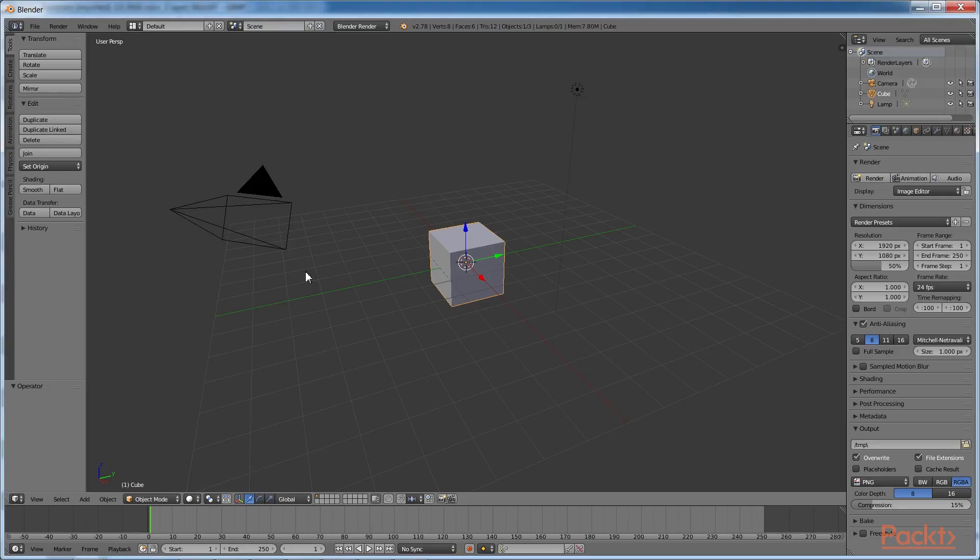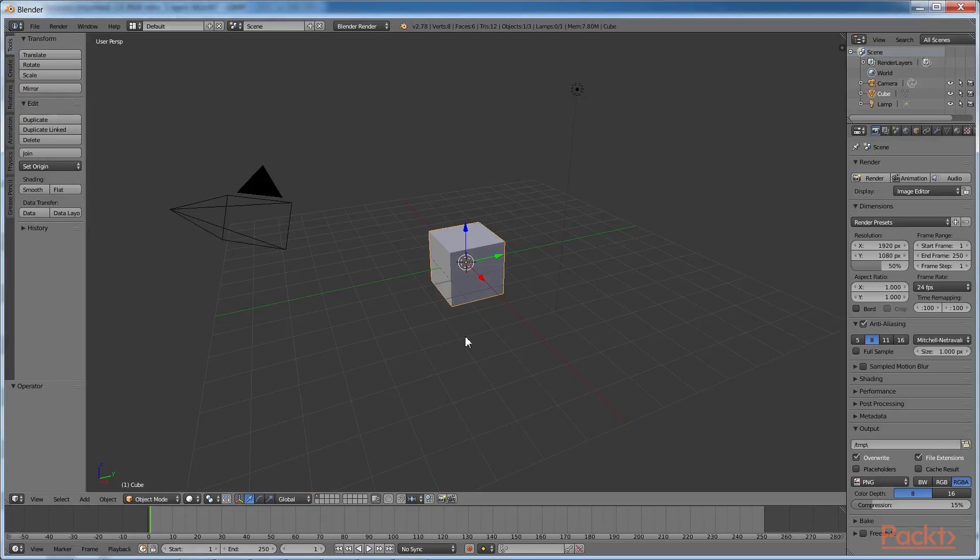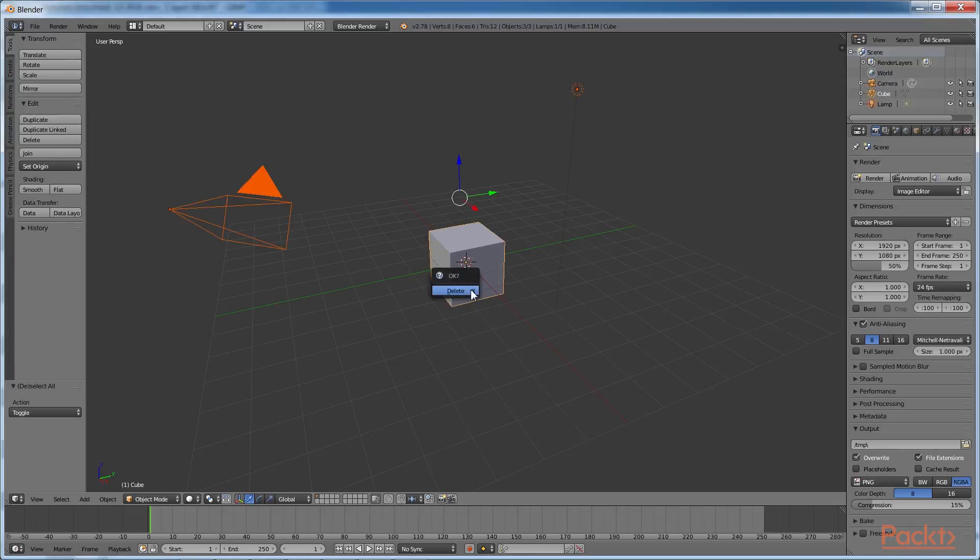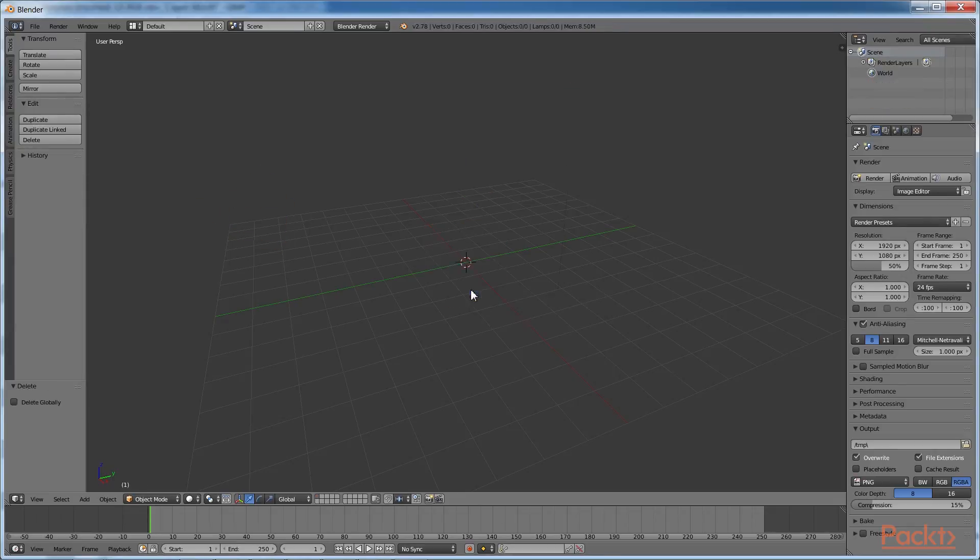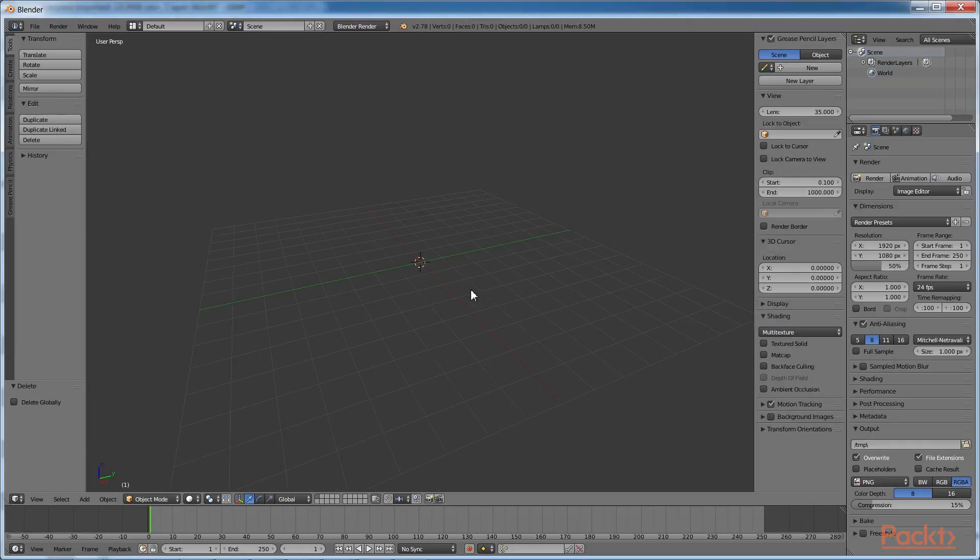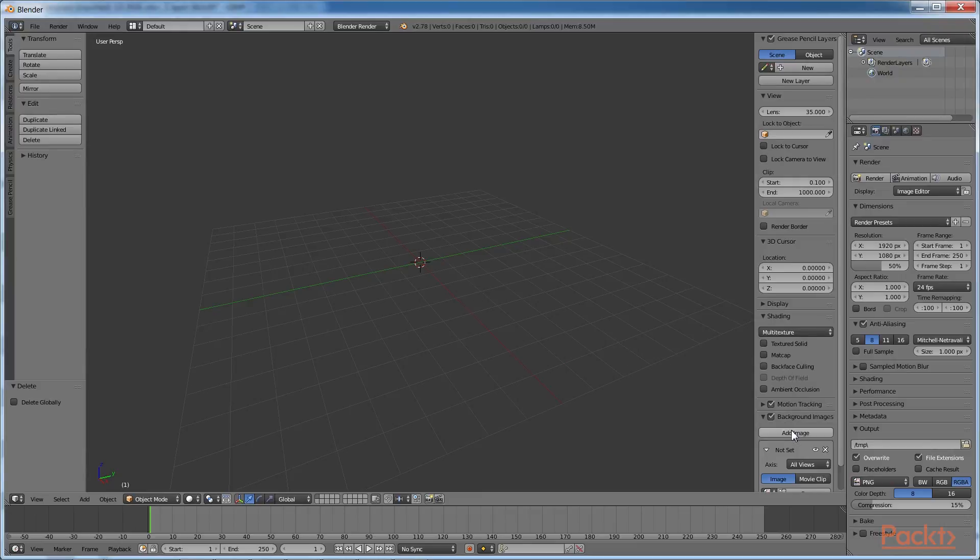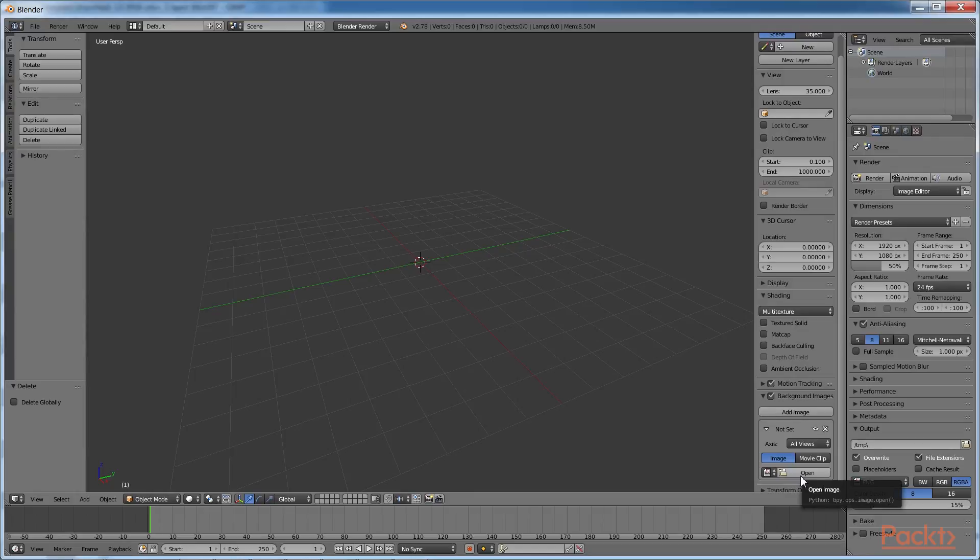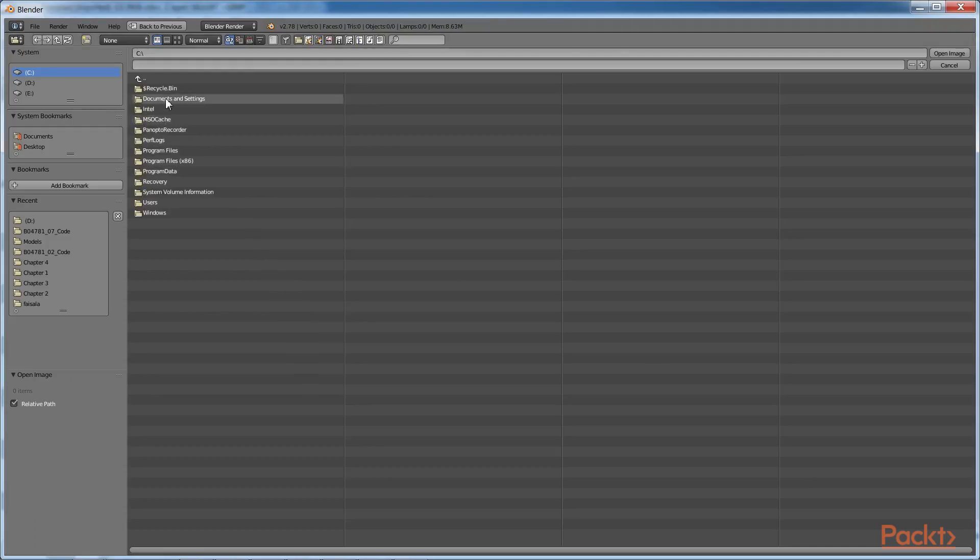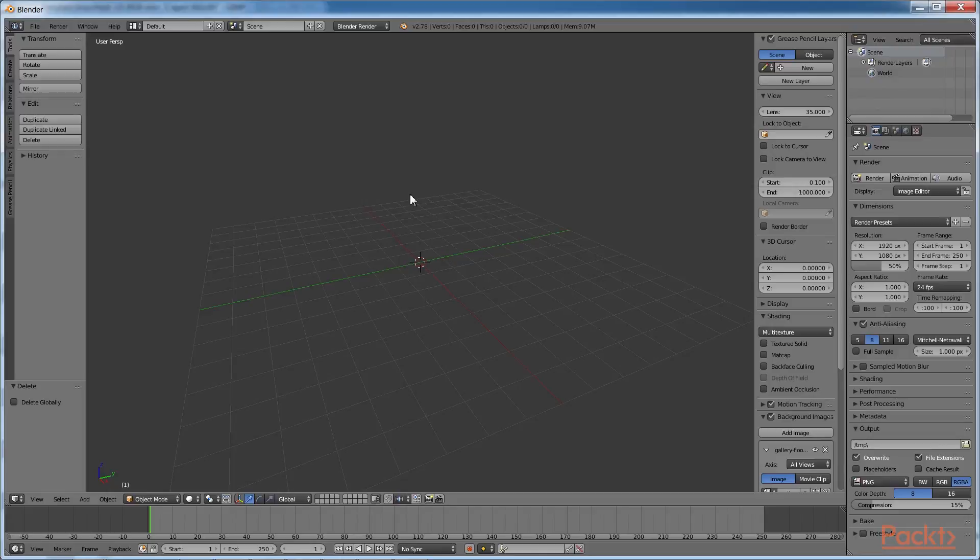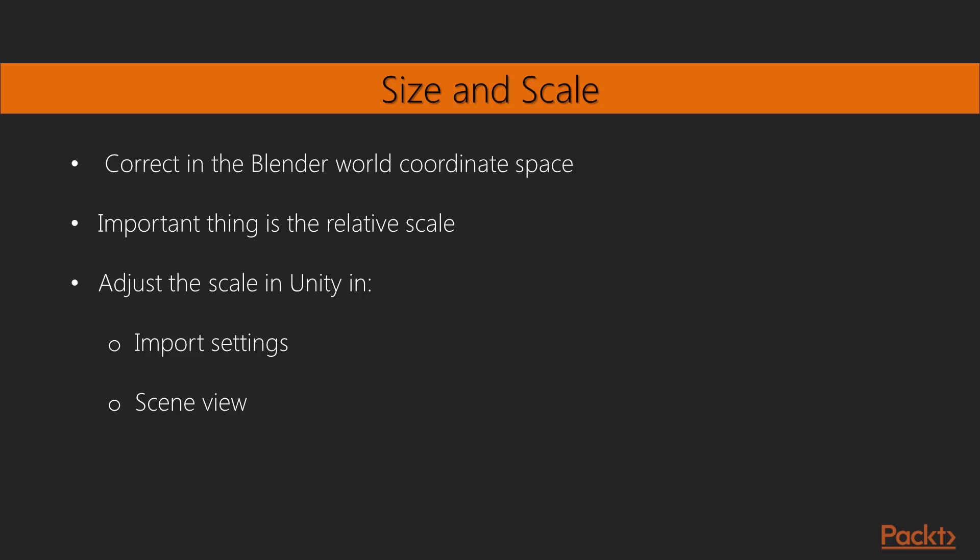We'll use a common technique of starting with a simple object, a plane, and then extruding it to make each of the wall segments. To accomplish this, we will start with an empty scene. Press the A key to select all. Then press the X key to delete. Then add the floor plan image for reference, and press the N key to open the Properties panel. In the Background Images pane, select Add Image. Click on Open and select your image, galleryfloorplan.jpg. Depending on the size and the scale of your floor plan reference image, you'll want to choose a scale factor, so that it's correct in the Blender world coordinate space. A scale of 6.25 works for me.